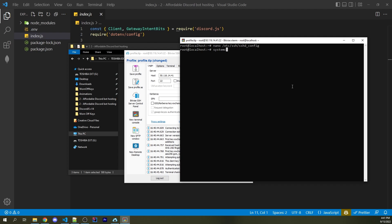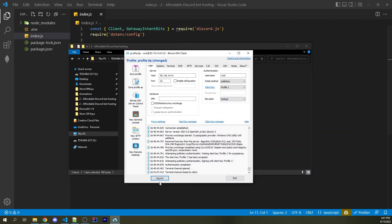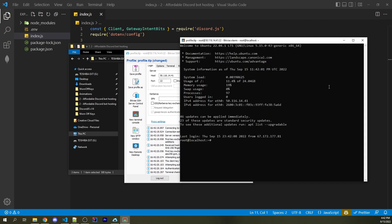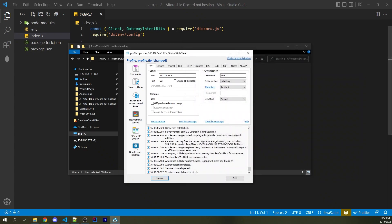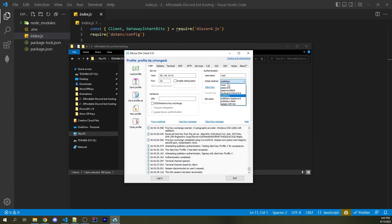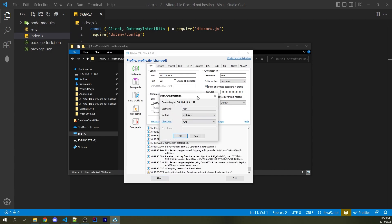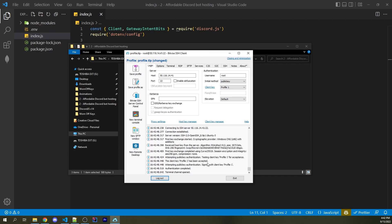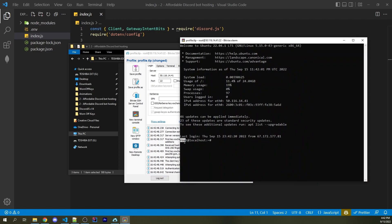Now type `systemctl restart sshd` — this restarts the SSHD service responsible for making sure we can log into our server. Log out and log back in to confirm it works. To demonstrate passwords no longer work: change the method to Password and try to login — we can no longer log in. Change it back to Public Key and we can log in successfully. We're now back inside as root on our server, logging in using the public key.